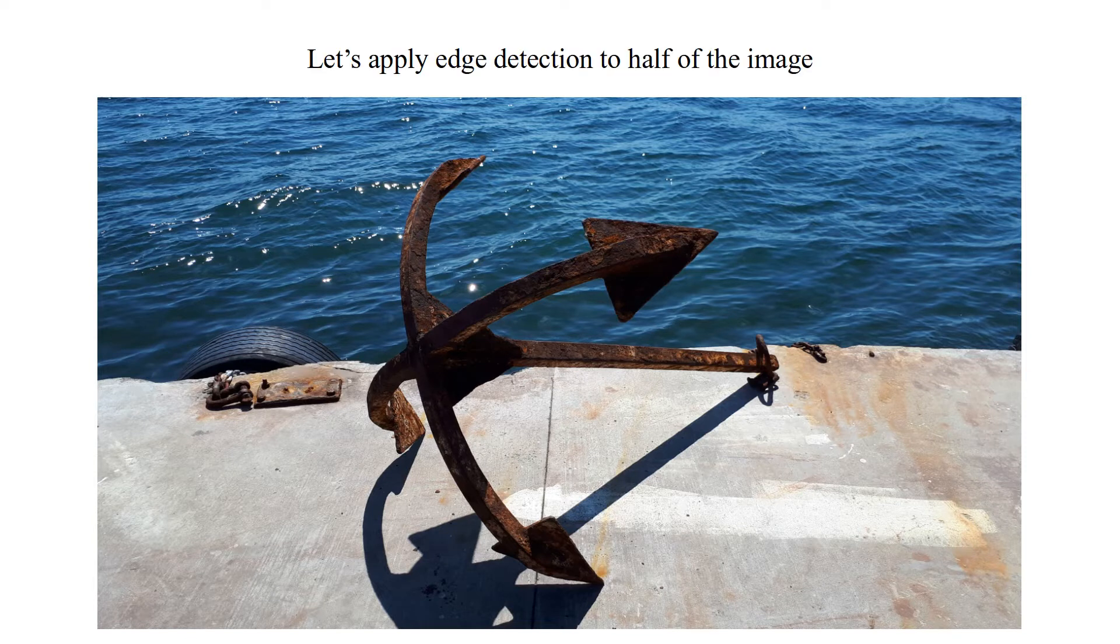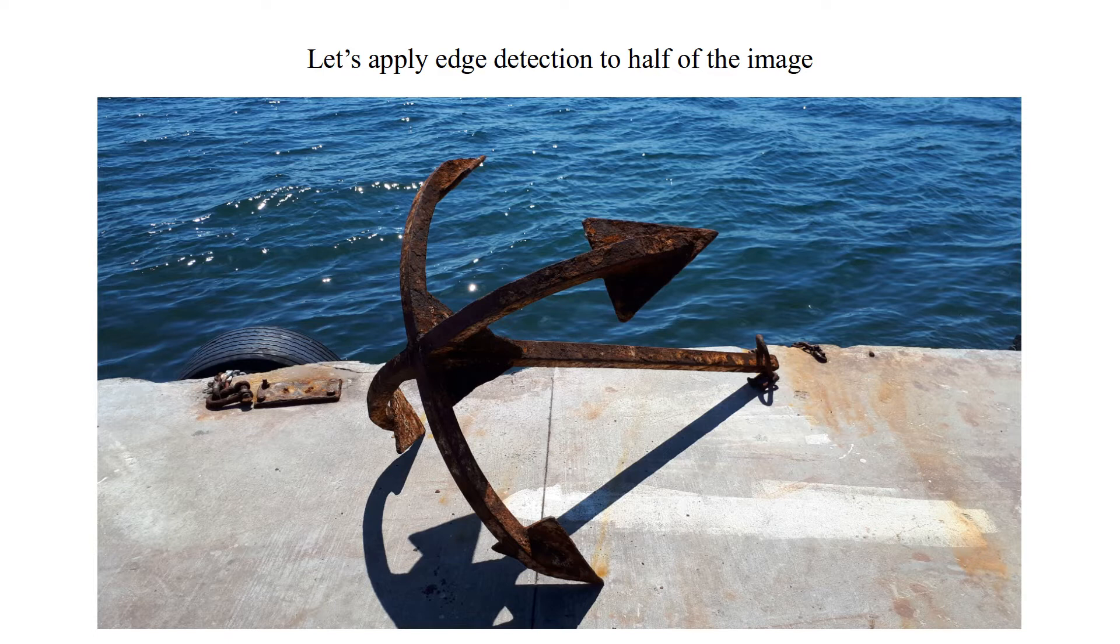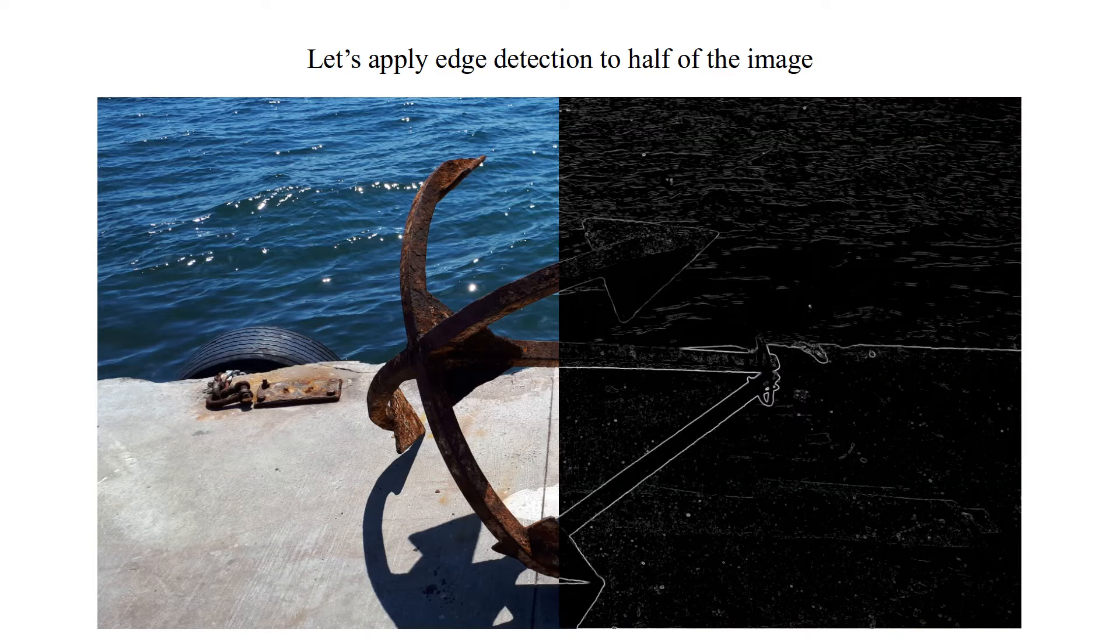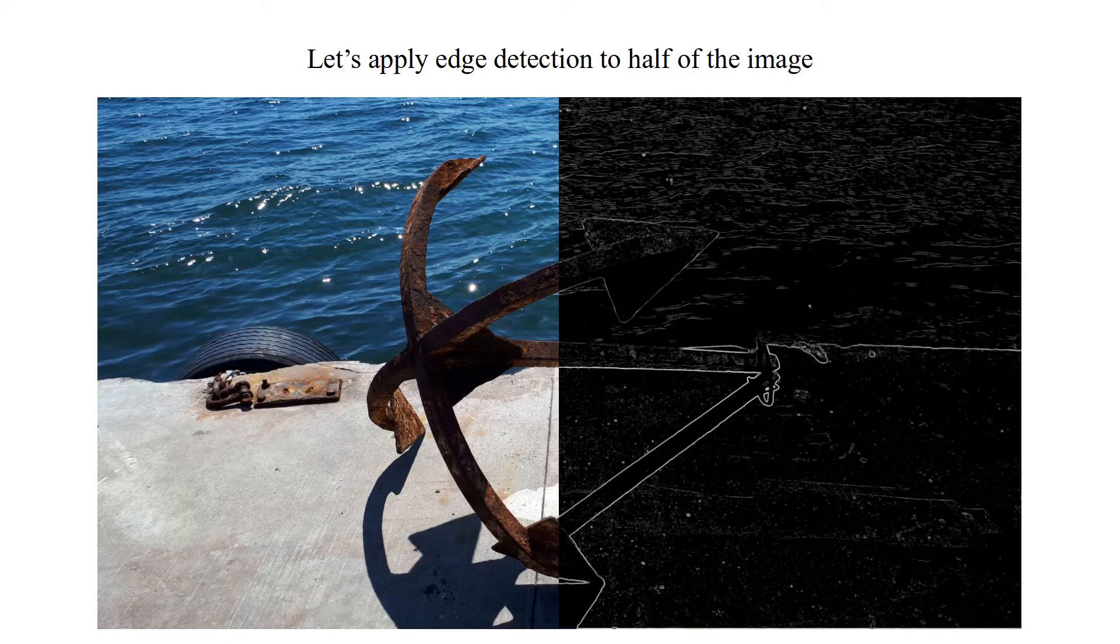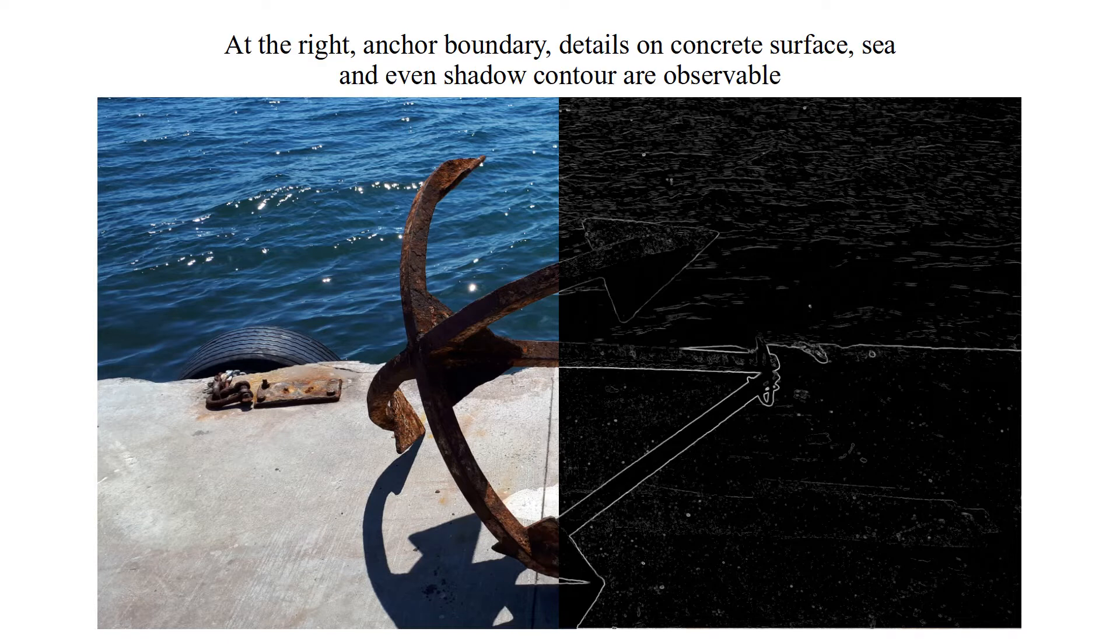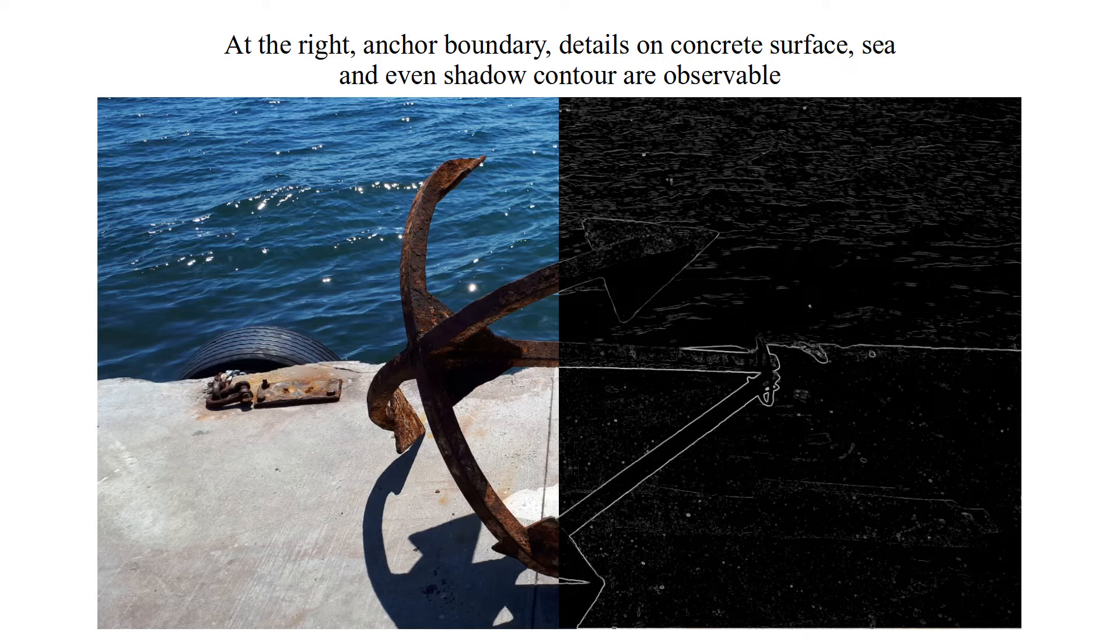Let's apply Edge Detection to half of the image. At the right, anchor boundary, details on concrete surface, sea and even shadow contour are observable.